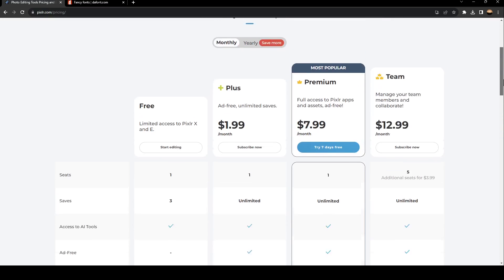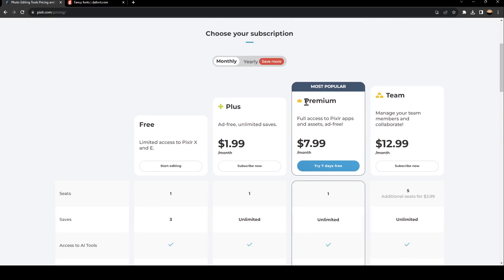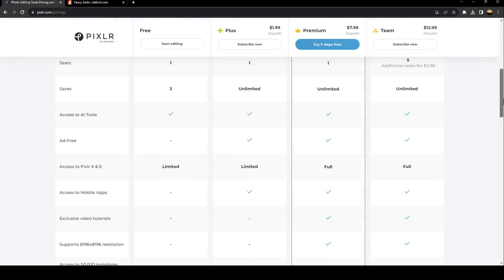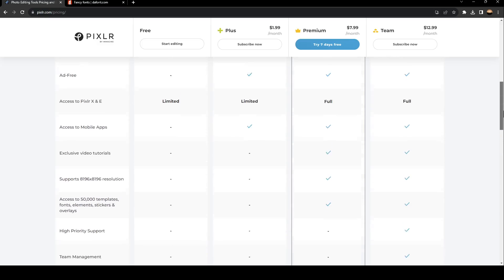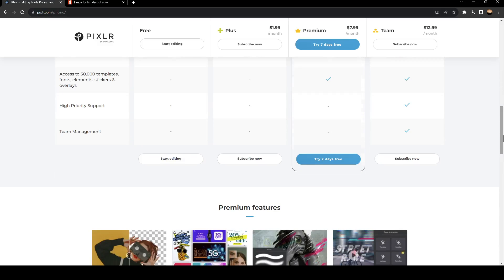Basically, the premium one is the most popular plan. With this plan, you will get full access to Pixlr apps and assets, and there are no ads. There is a free trial for seven days if you want to try it.